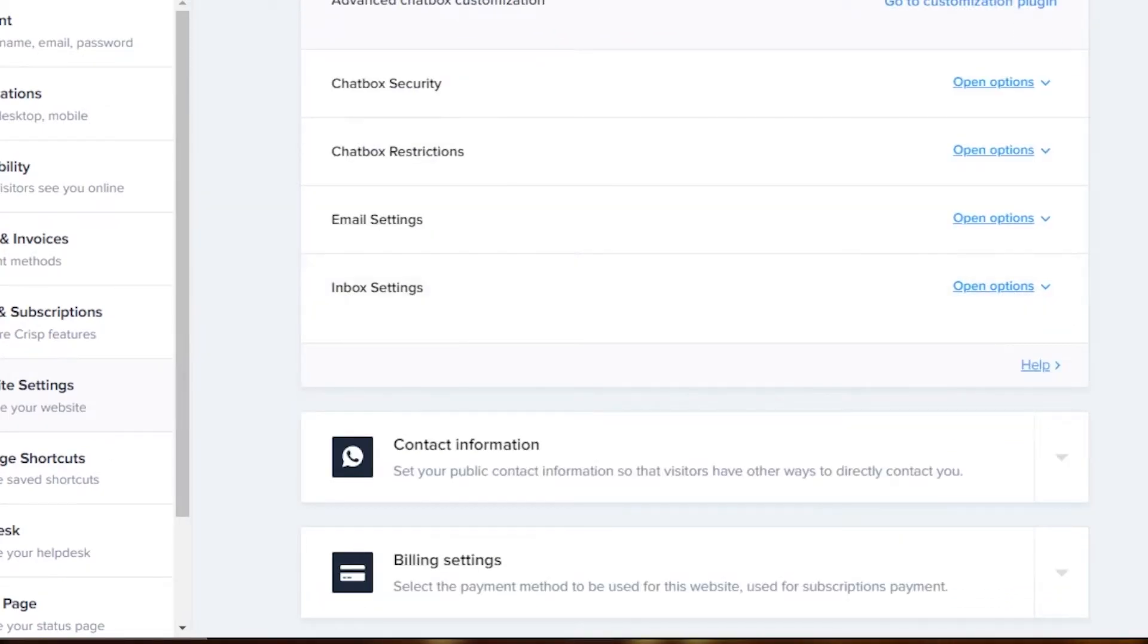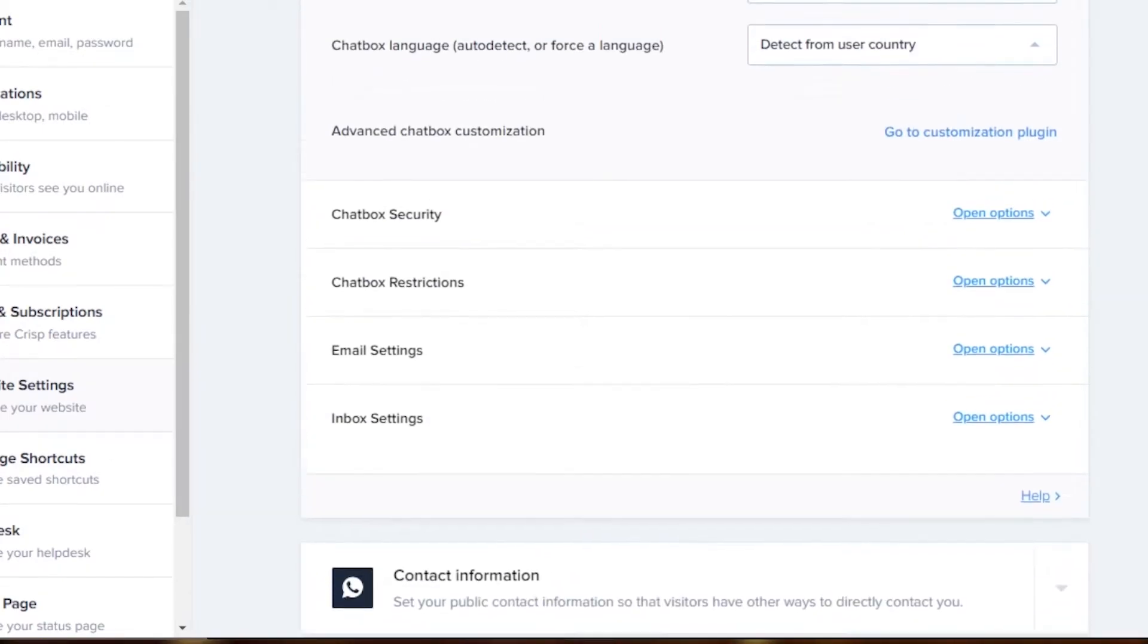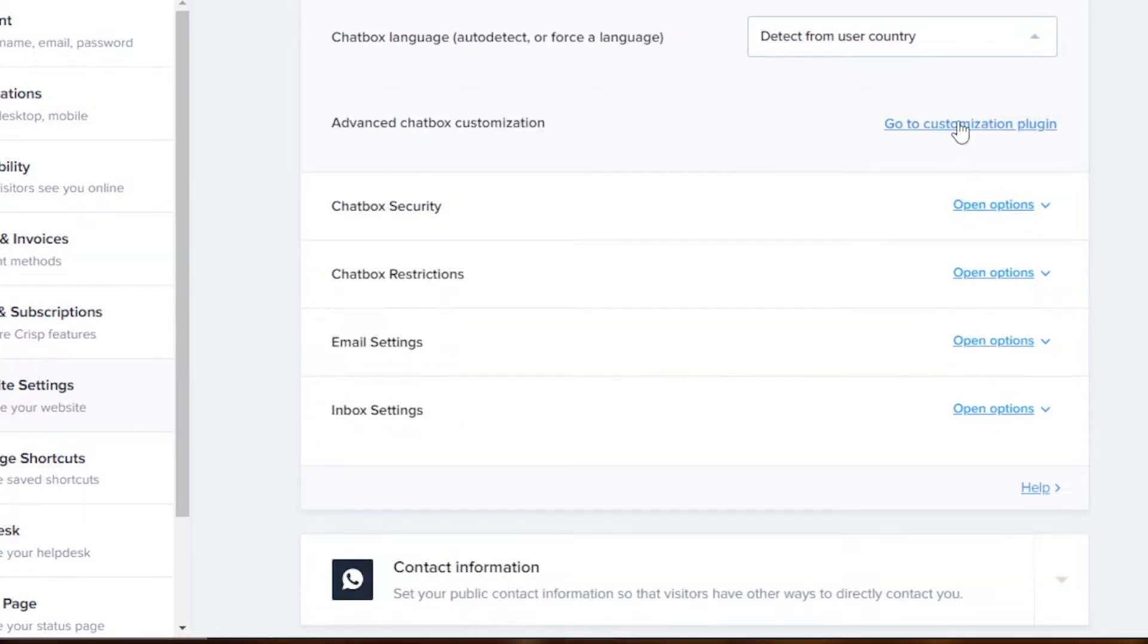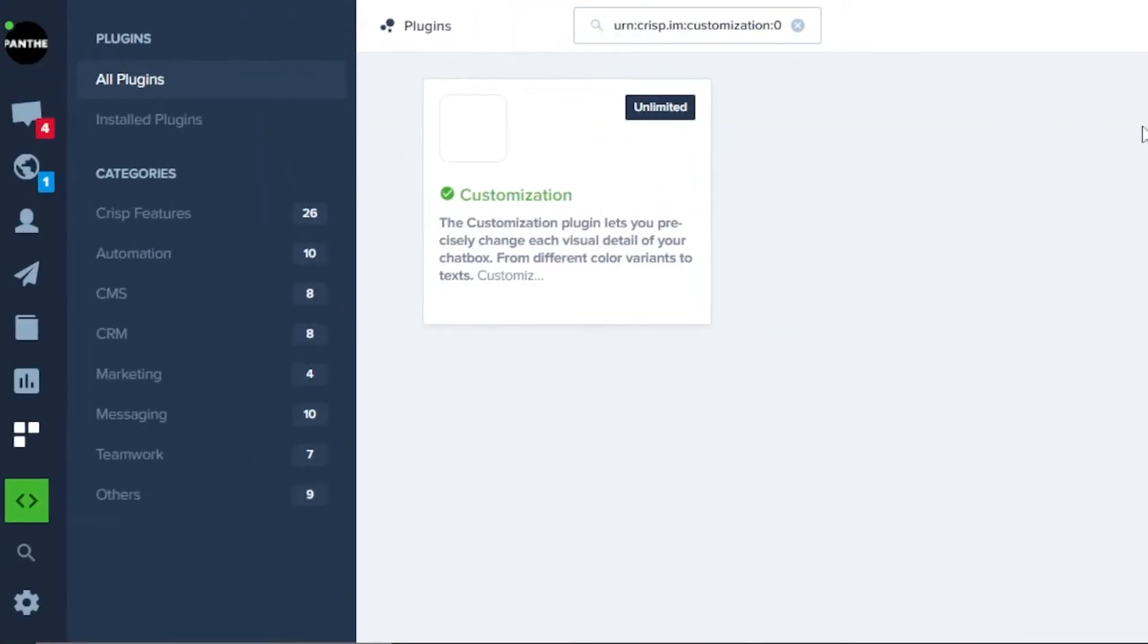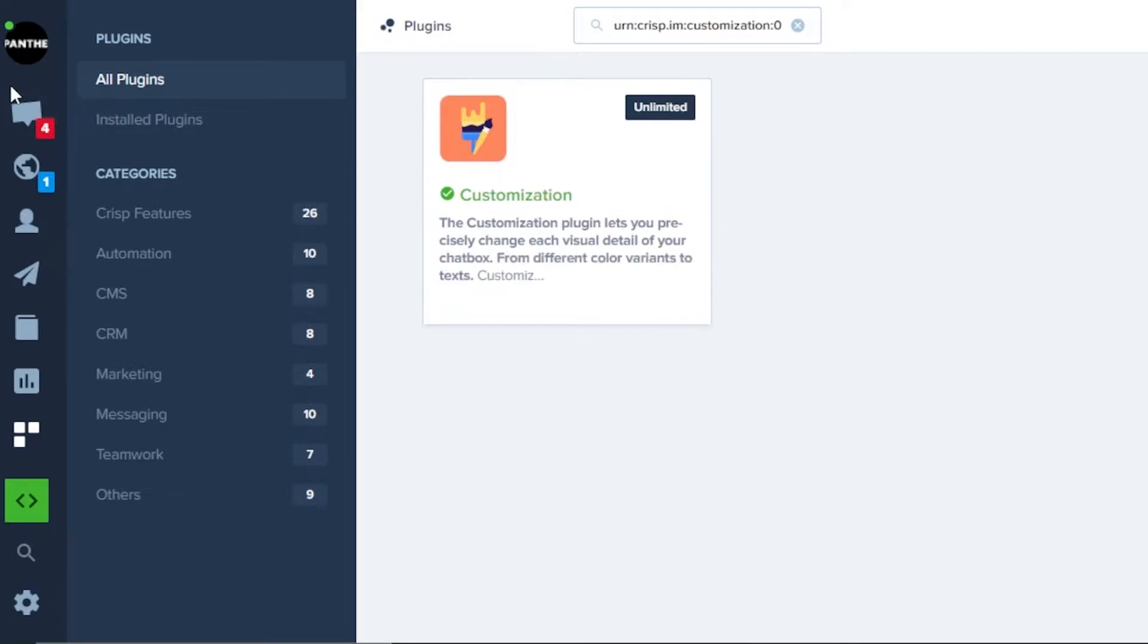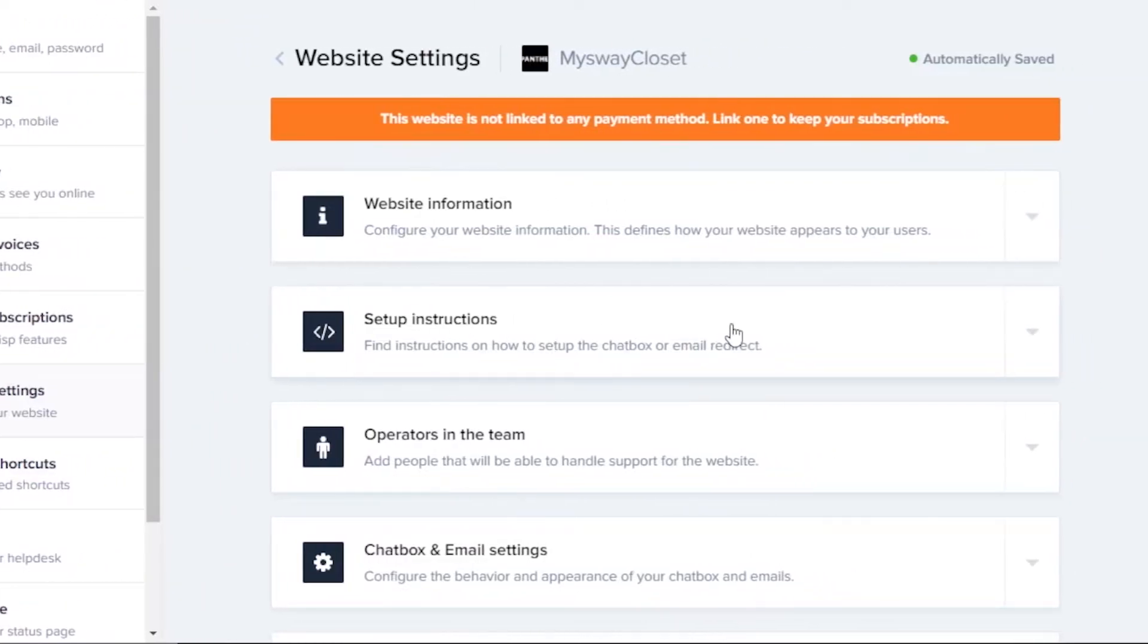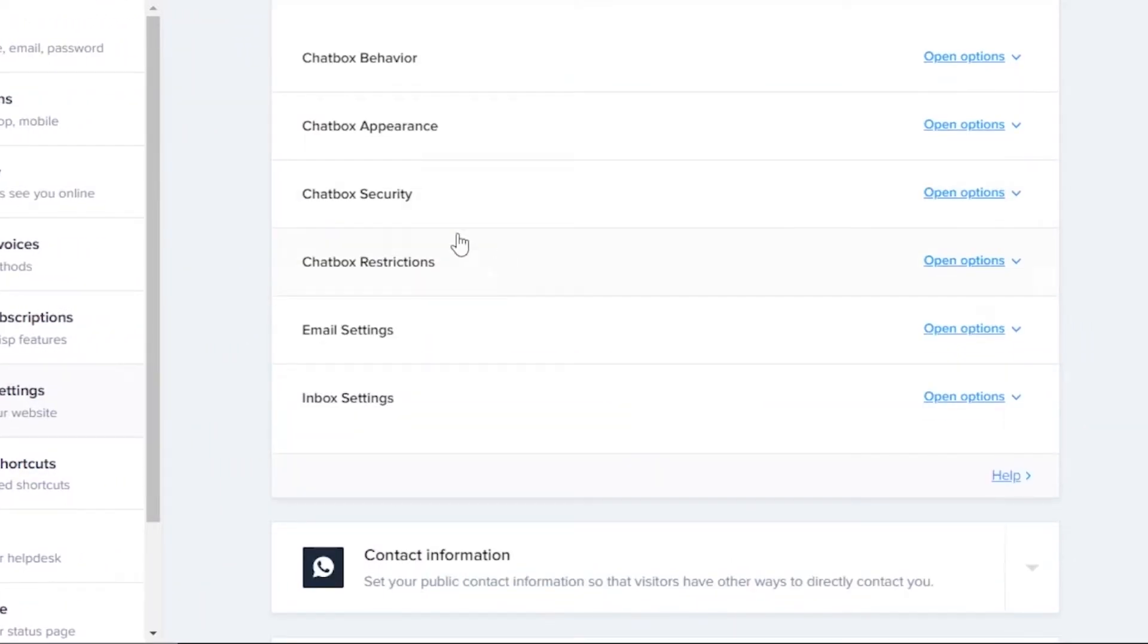Then you're going to click on the chatbox appearance, and in appearance we're going to go to the customization of the plugin. So here we can select the color for our chat. We can also select the appearance, how it's going to be looking.